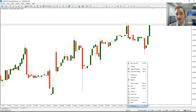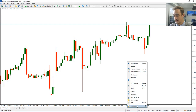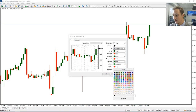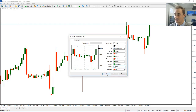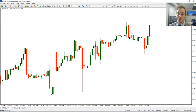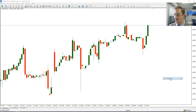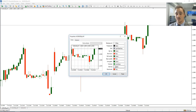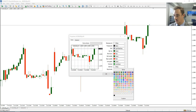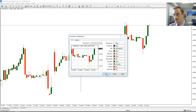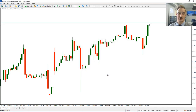Now if you still don't see it pop up after clicking that, then go to Properties, go to Colors, and you'll see here my ask line is red. For instance, if your ask line was the same color as your chart, obviously you won't see it. So make sure to go to Properties and make sure the ask line is a different color compared to the background of your chart — red is the one we chose — and then that should reveal it.